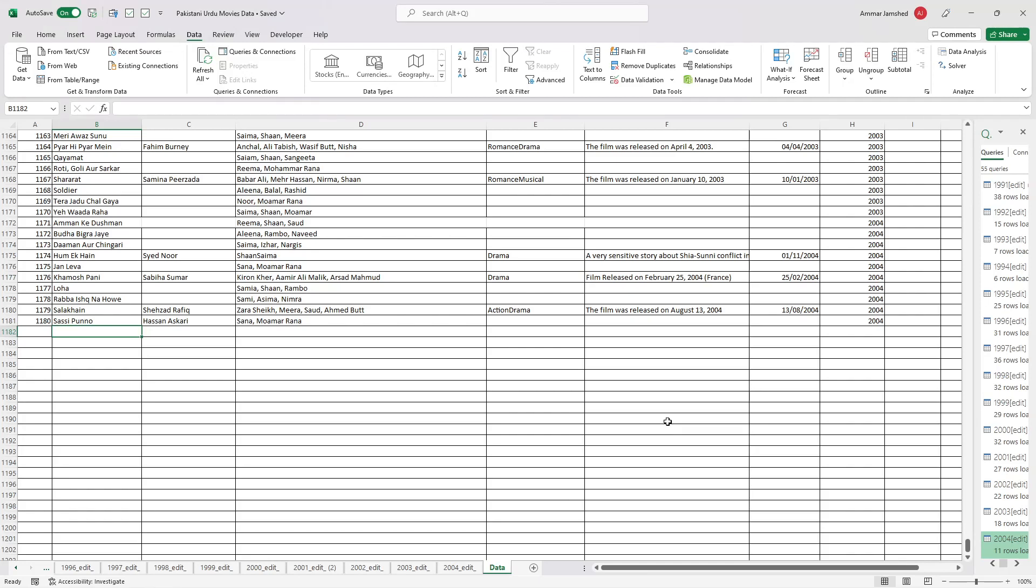Hello guys, hope you're all doing well. I'm going to be teaching you how to web call using Excel and how you can fetch website data onto your Excel.